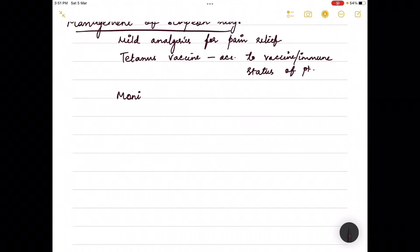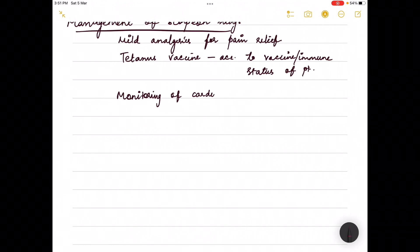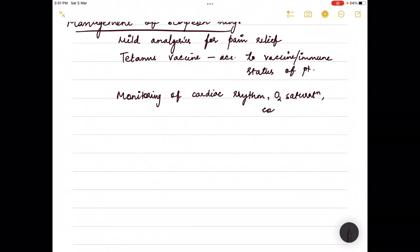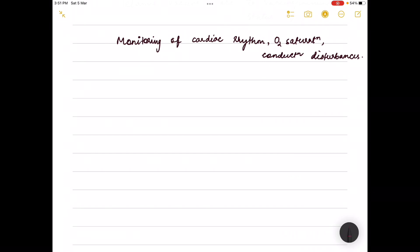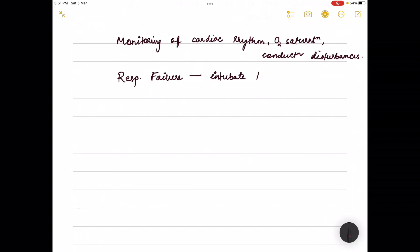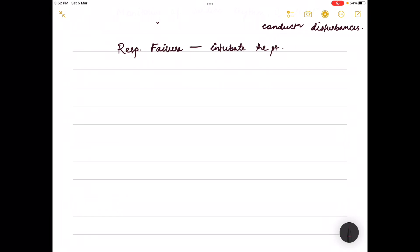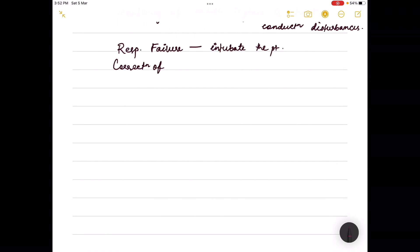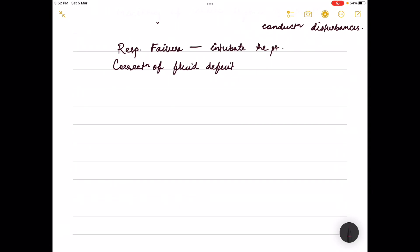There should be monitoring of cardiac rhythm, conduction disturbances, and oxygen saturation. If there is respiratory failure, the patient needs to be intubated. Correction of fluid deficit is needed, but caution is required not to give large amounts of fluid without proper monitoring due to risk of pulmonary edema.